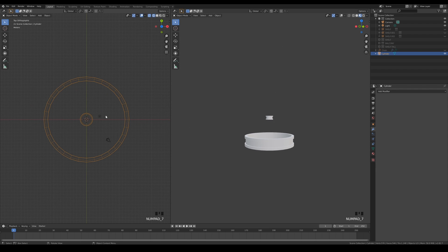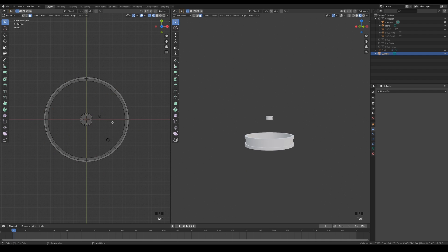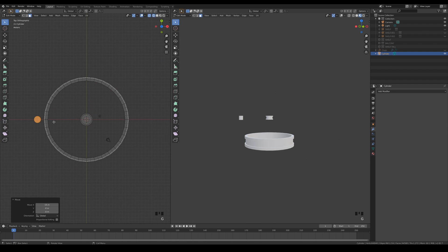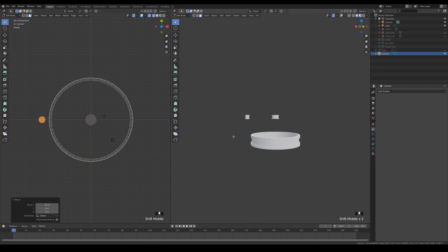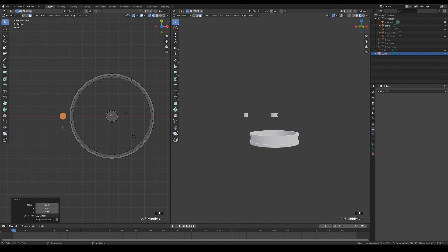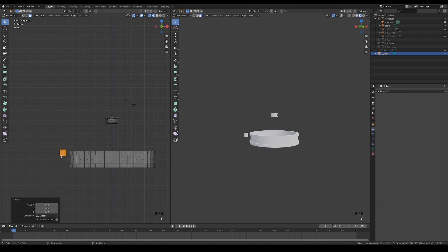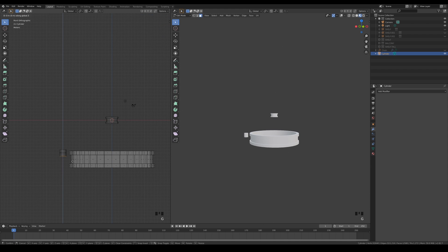While still in edit mode, add a cylinder and move it to the side. Move it down and increase the length. This will be the part holding the candles.